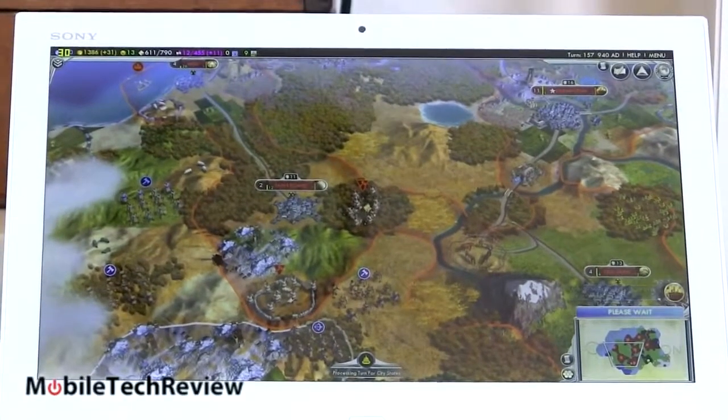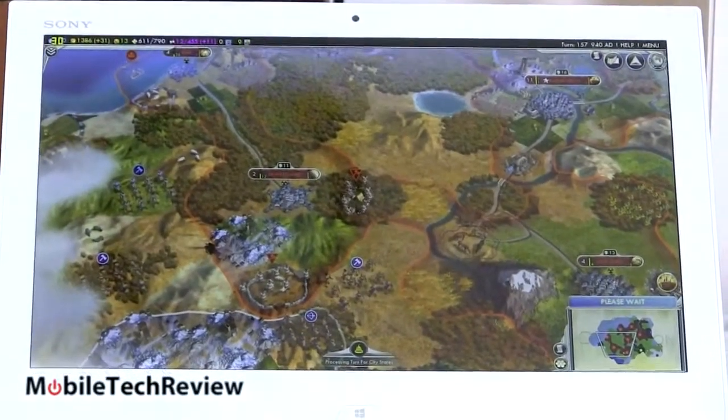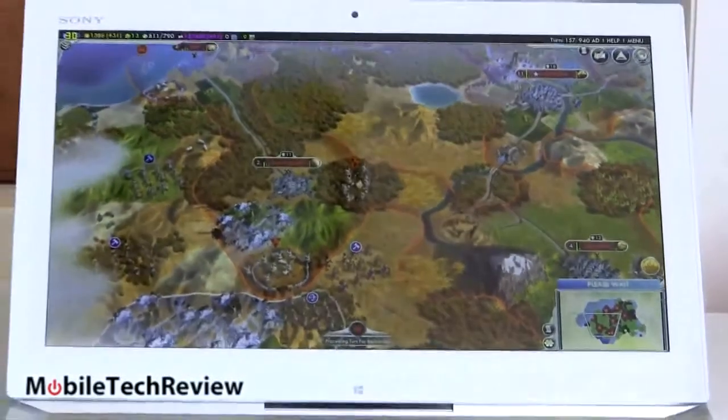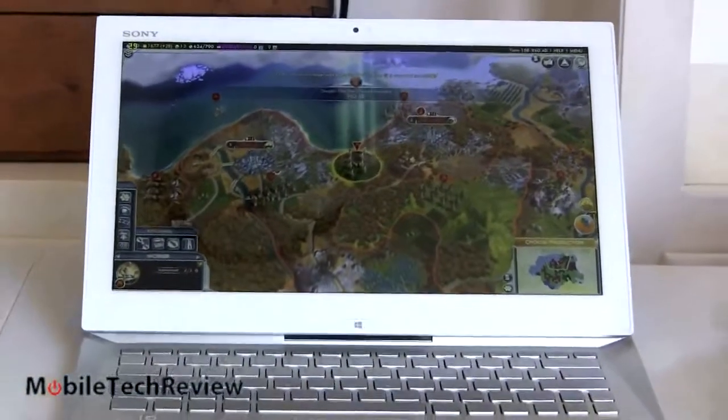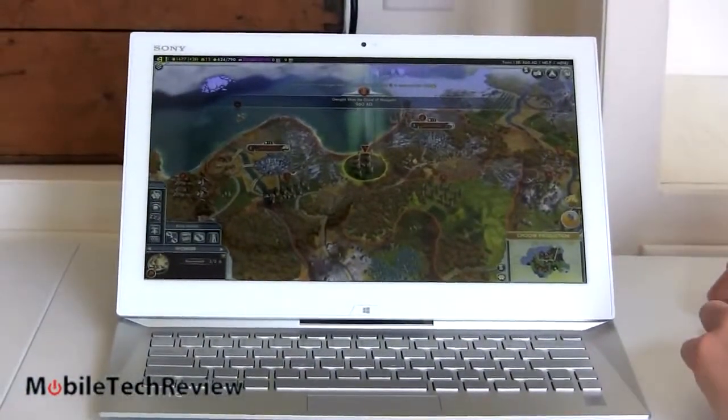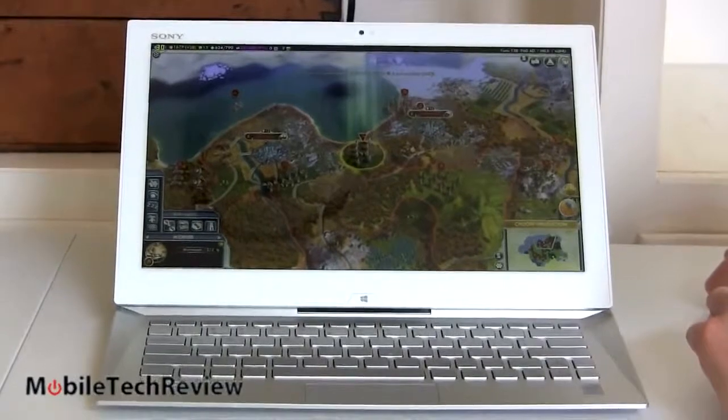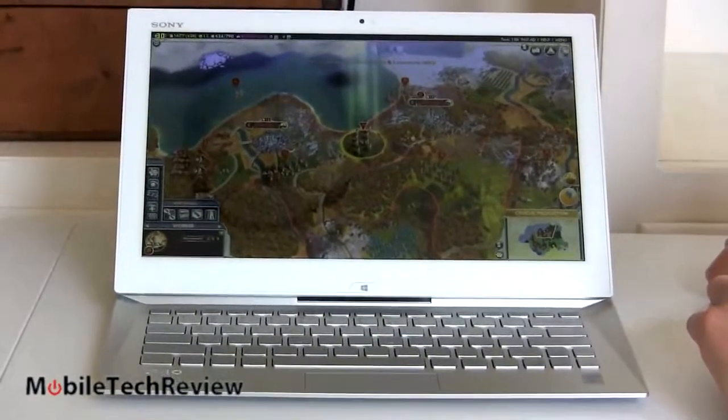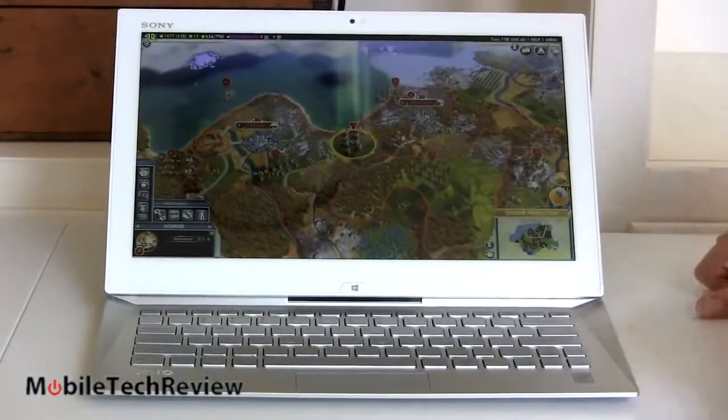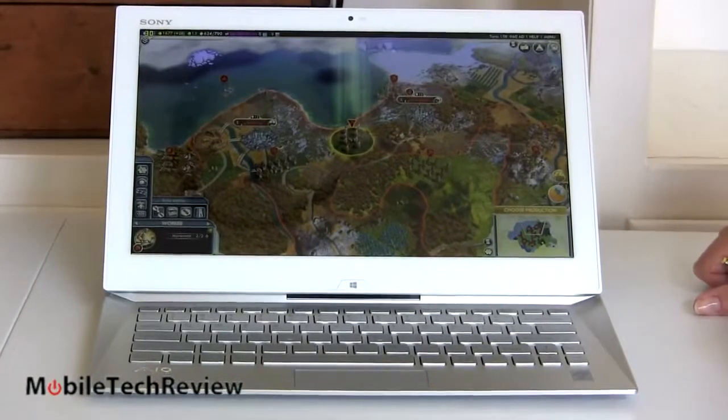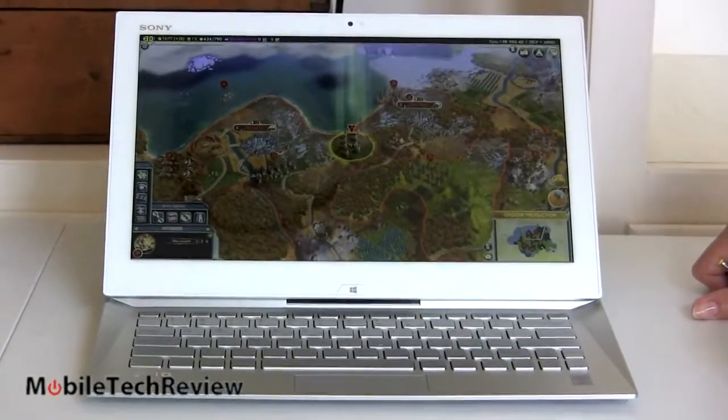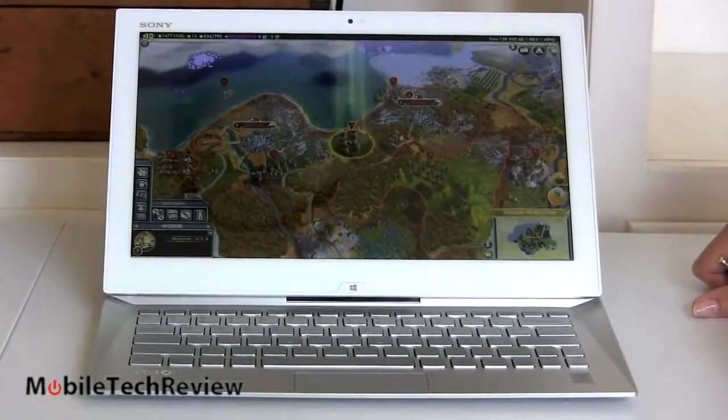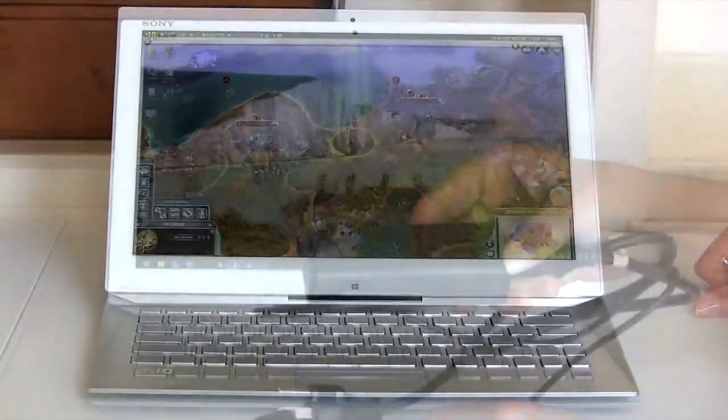All in all, it's really a pleasure. And the fact that it doesn't get roaring loud with the fan, it will get warm at the bottom part. But, you know, don't put this directly on your lap when you're playing 3D games, that's for sure. But other than that, it's a good experience. So, there's Civ 5 on the Sony VAIO Duo 13 with the Core i7 and Intel HD 4400 integrated graphics.